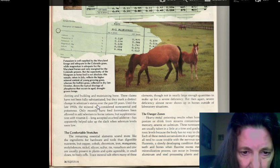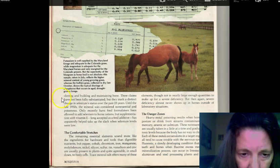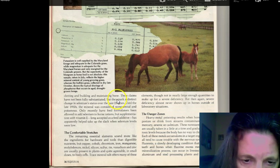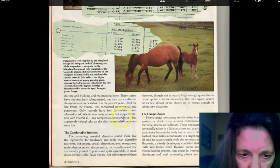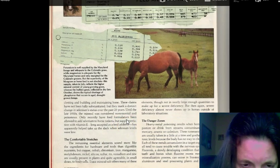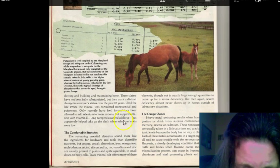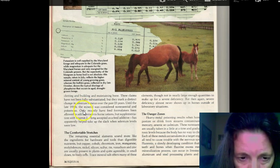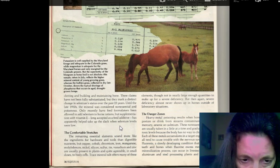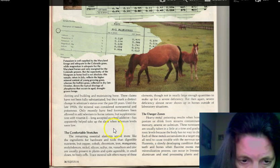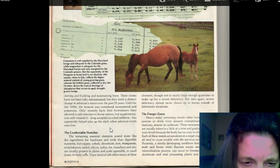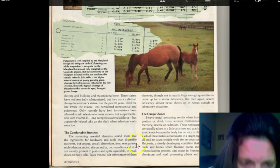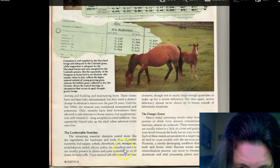So, the phosphorus, if it's imbalanced, it's made for building the bone and the maintenance of the bone of the horse. So, until the late 1950s, selenium was considered non-essential and poisonous. Only recently have feed formulas been allowing to add selenium to the ration, supplementing with vitamin E. Long accepted as an additive, it apparently helped take up the slack when selenium levels were low.